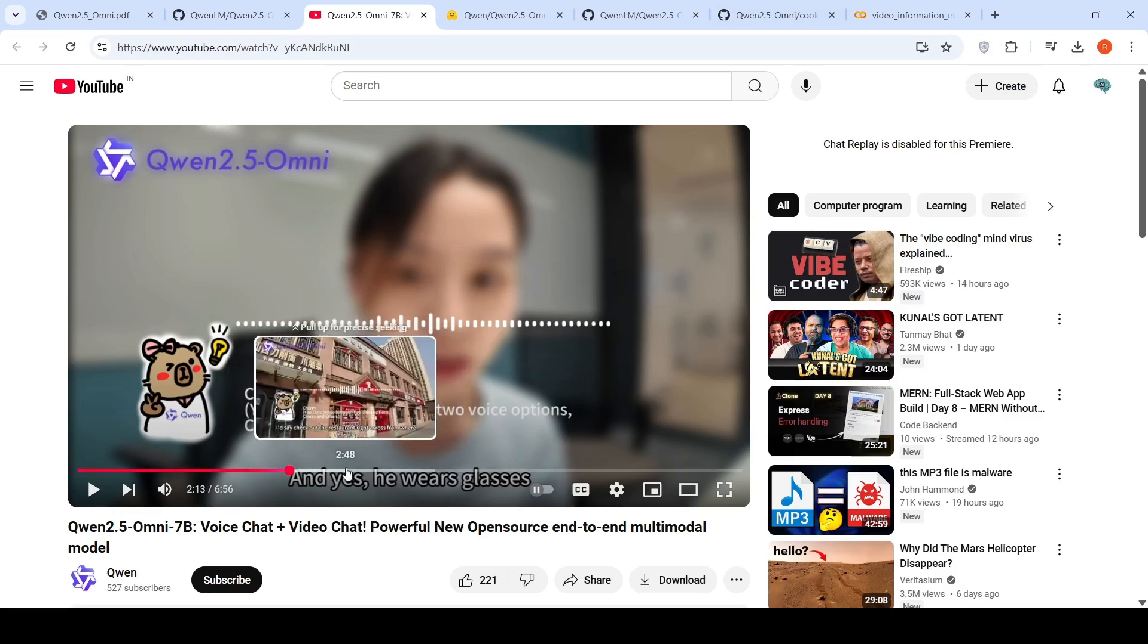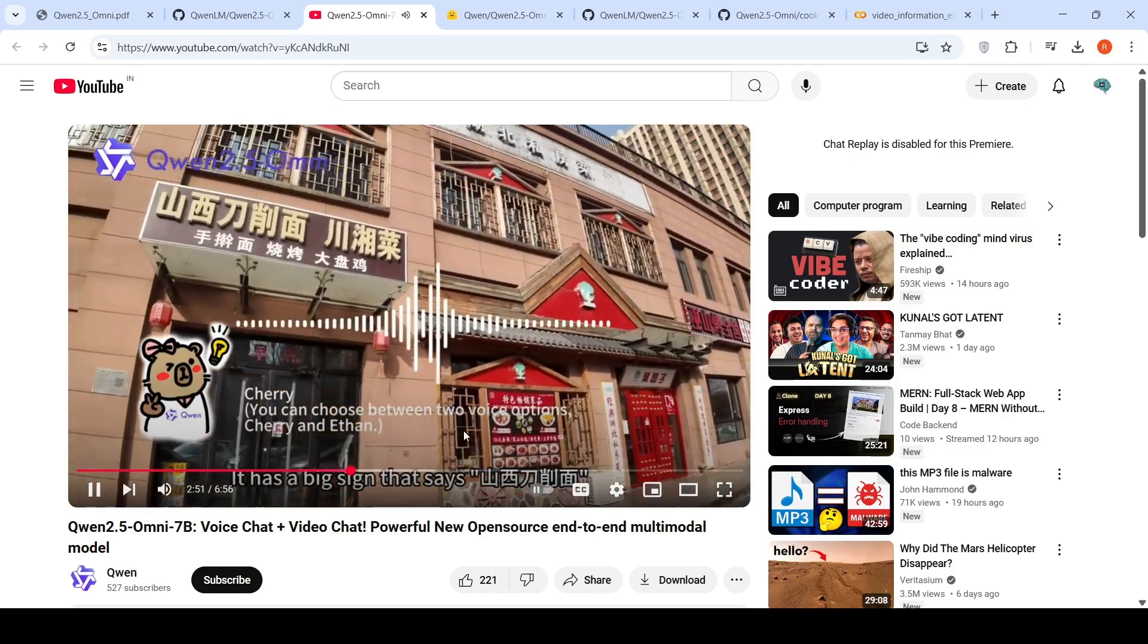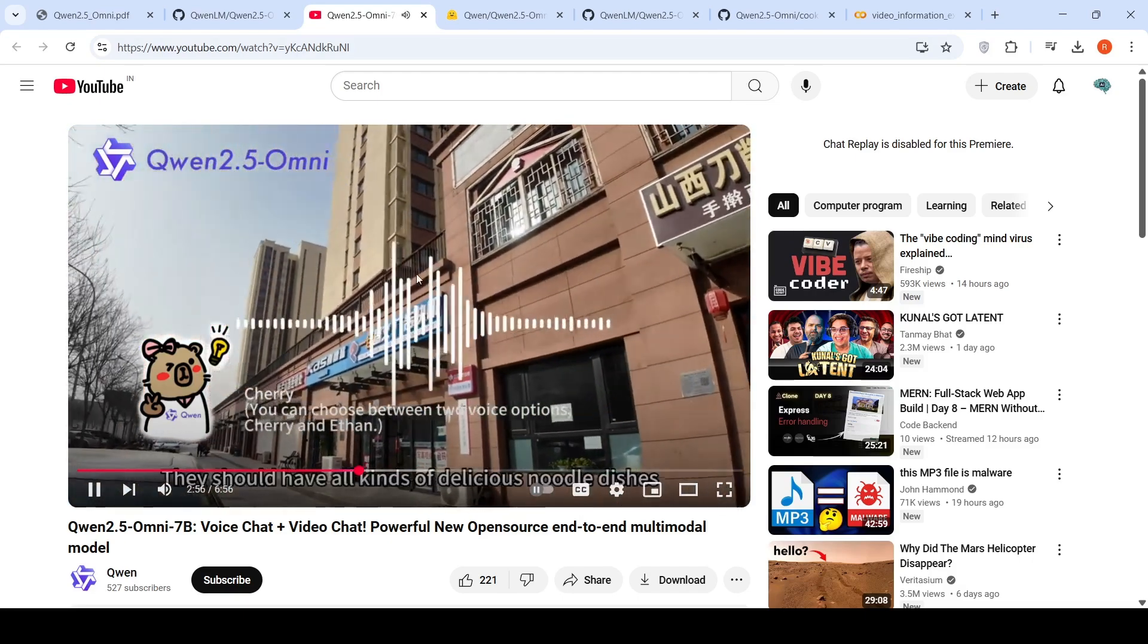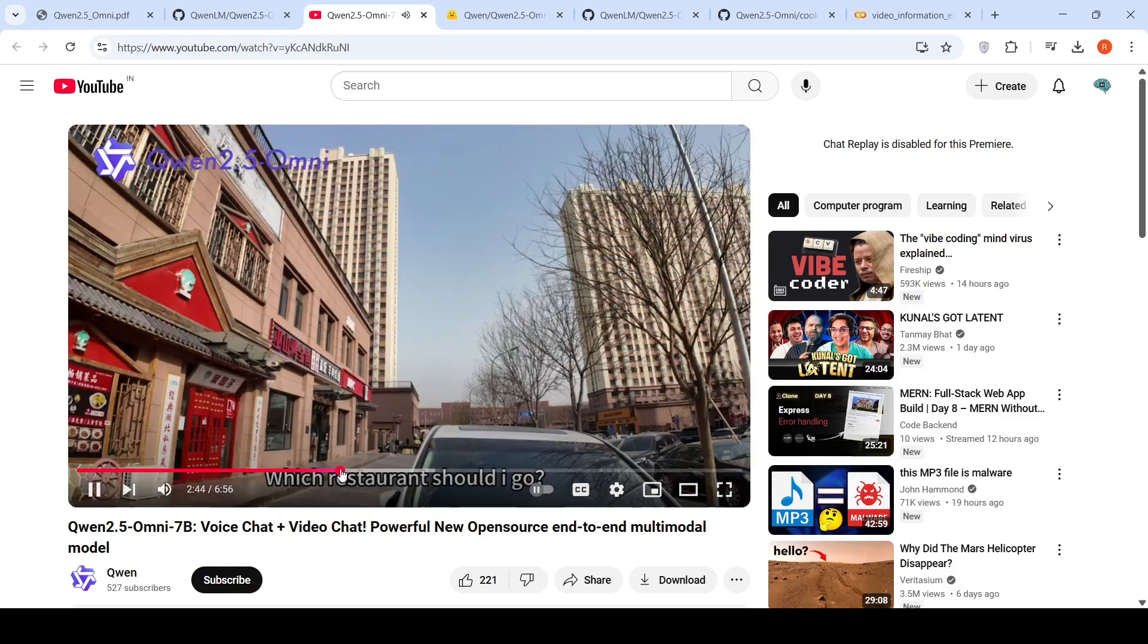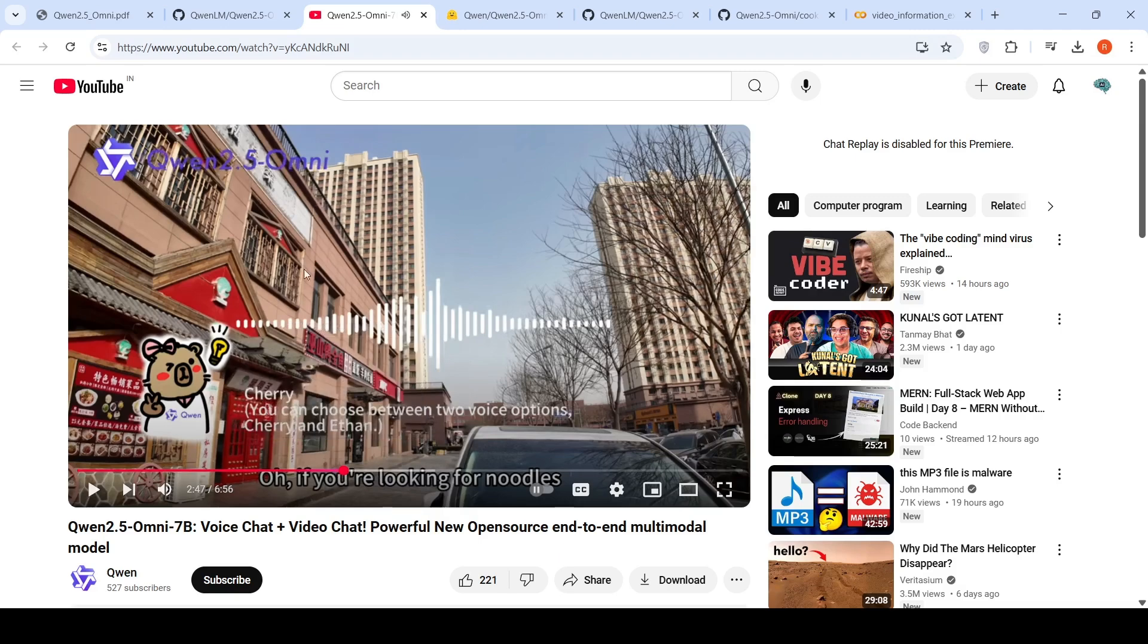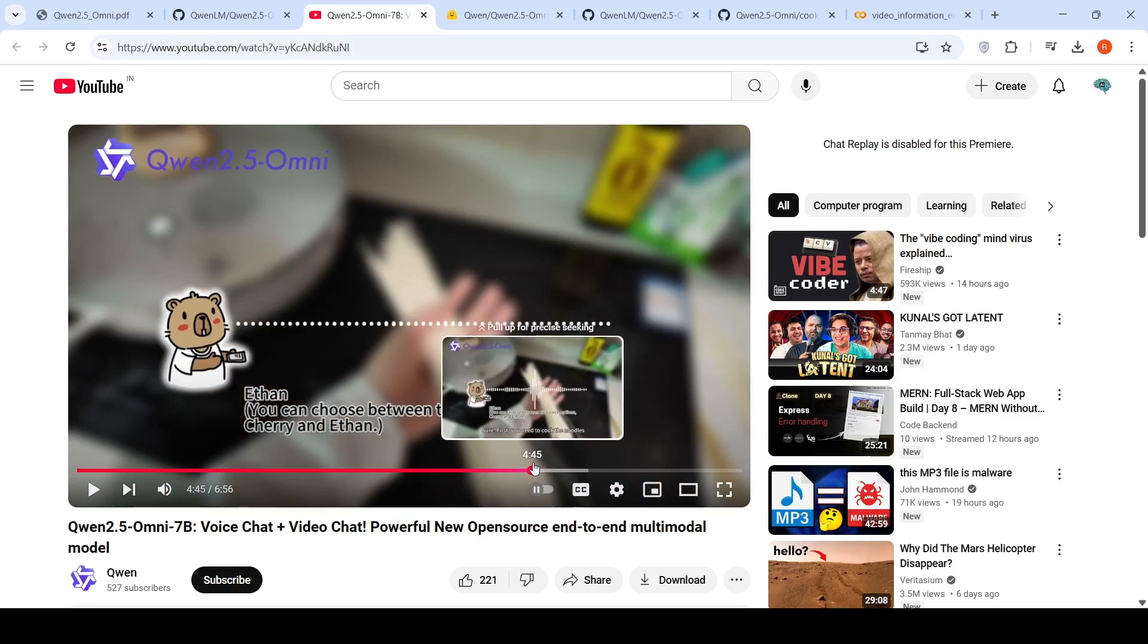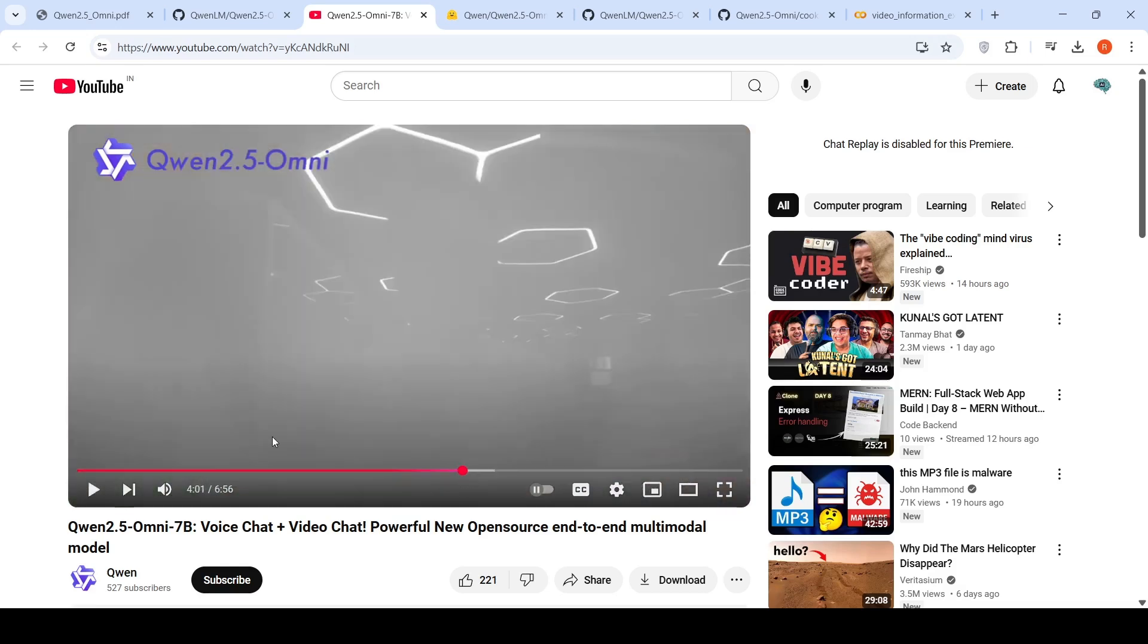They show many other use cases: asking about the weather from an image, a person asking for restaurants selling noodles where the model looks at the video and identifies available restaurants, understanding music, recipes and ingredients. It's able to do a lot of these kinds of tasks.